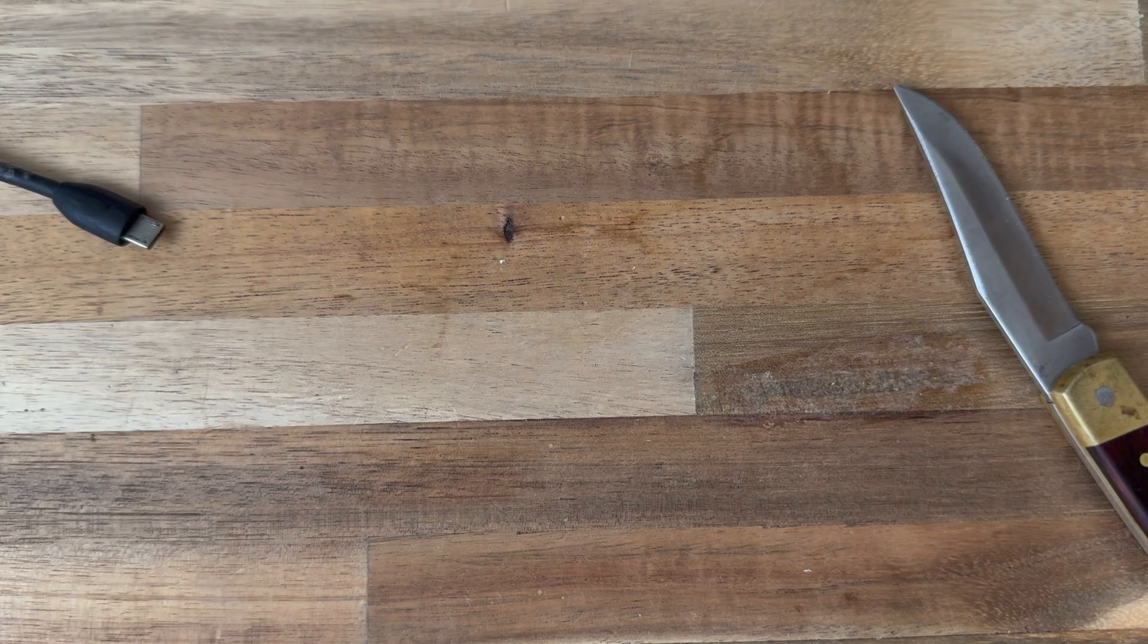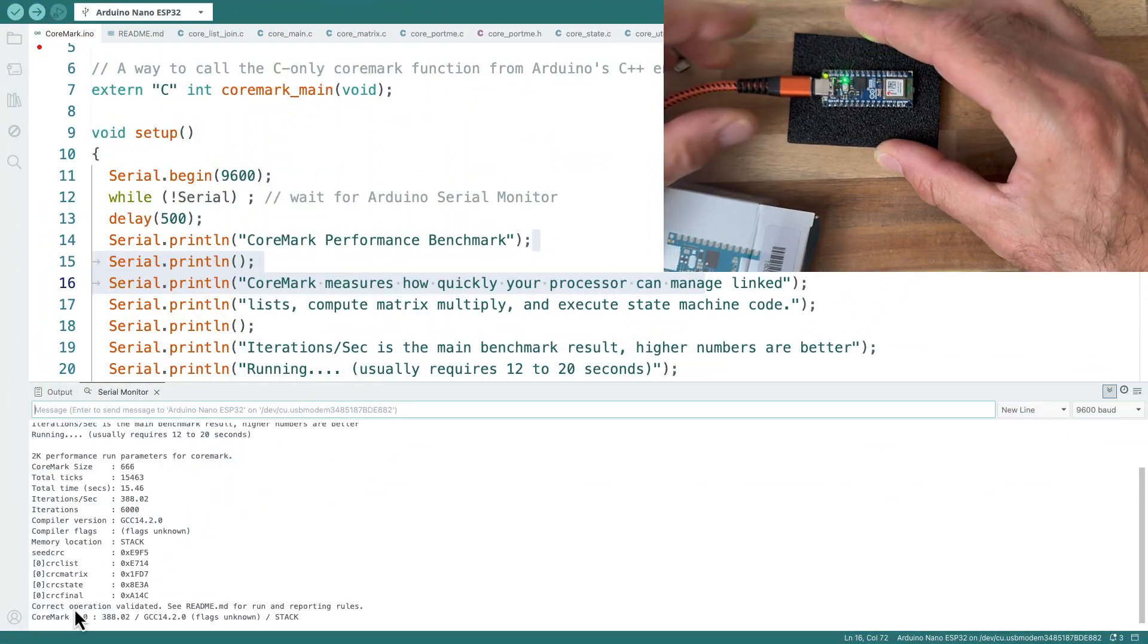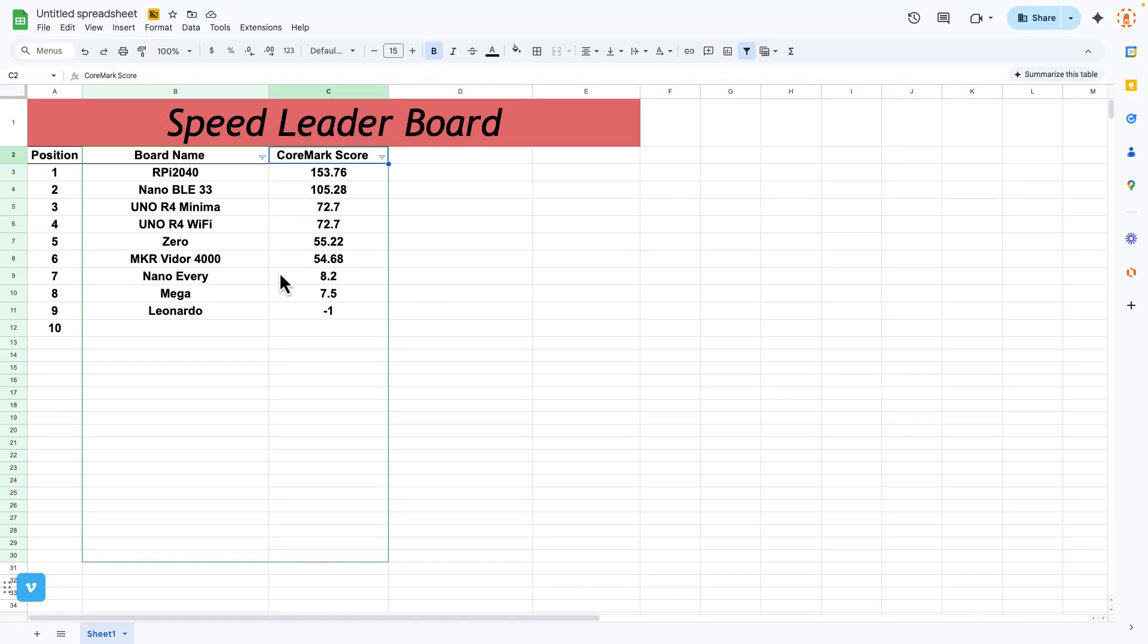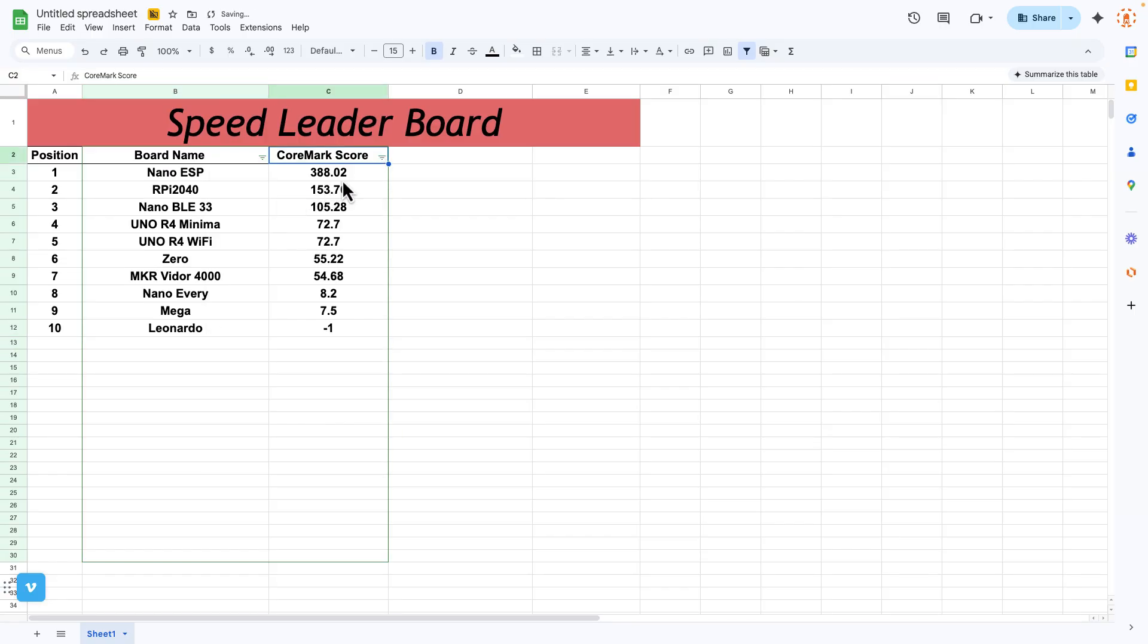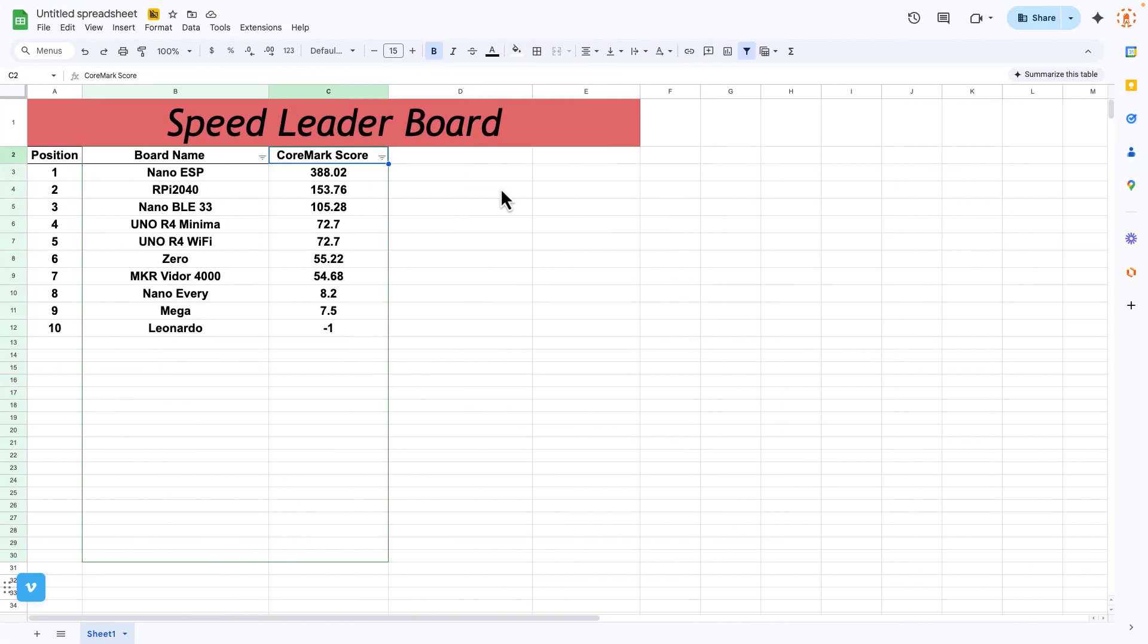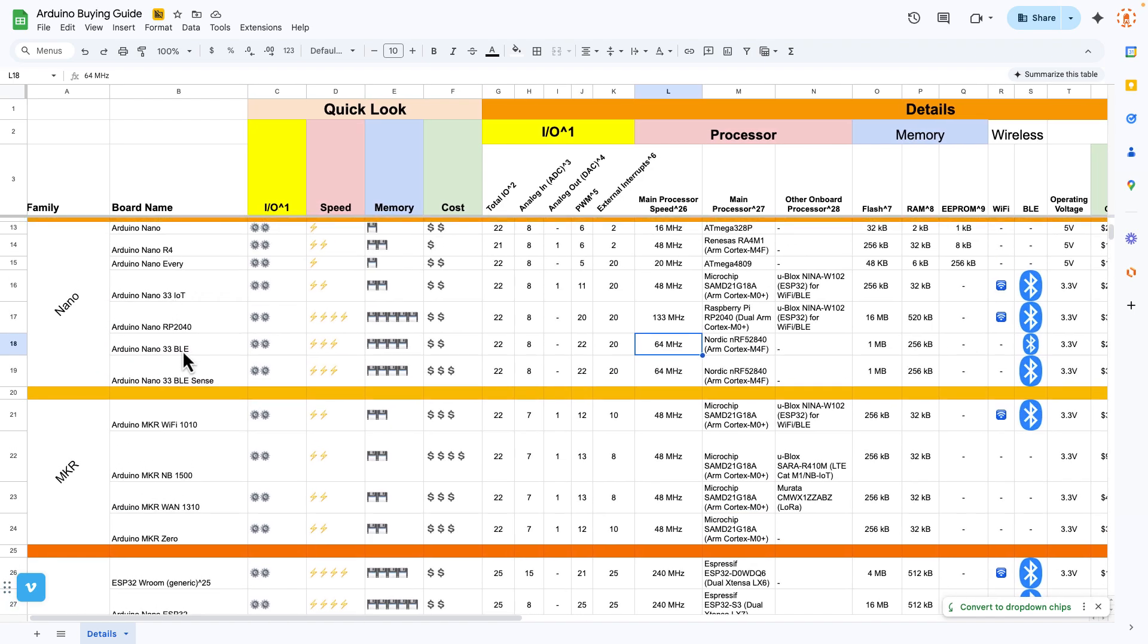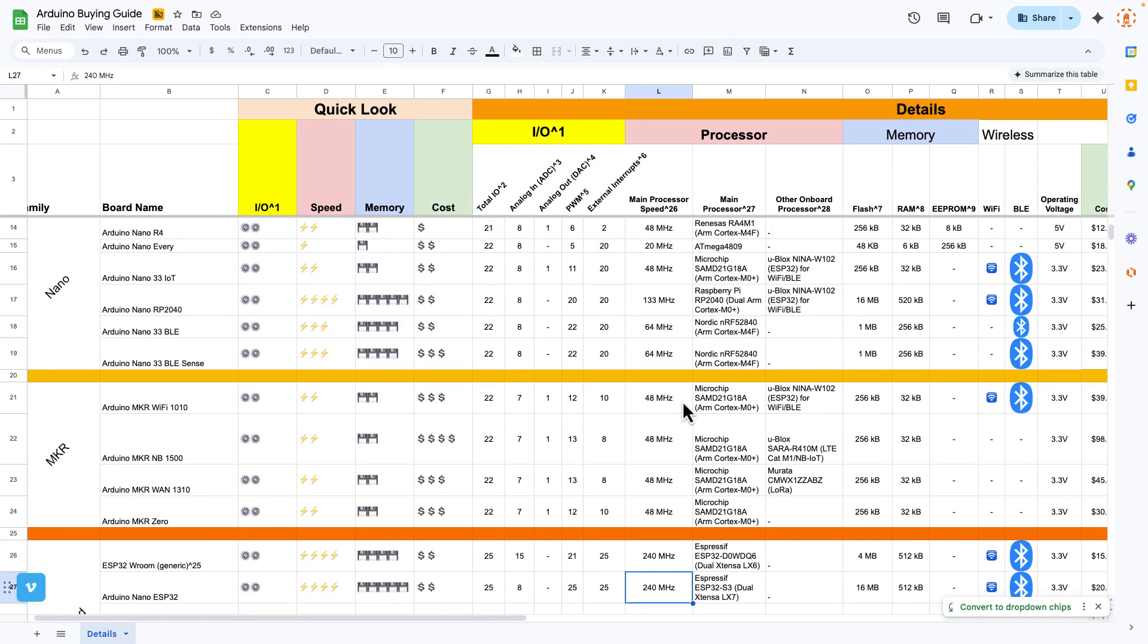Let's try the Nano ESP32. Whoa! 388.02. Did that unseat the Champ? Oh, yeah. Those ESP32s. That just got unseated. Let me double check that number. 388.02. I want to check this chart. It's in the ESP32 section. Yeah, 240 megahertz. That would do it.